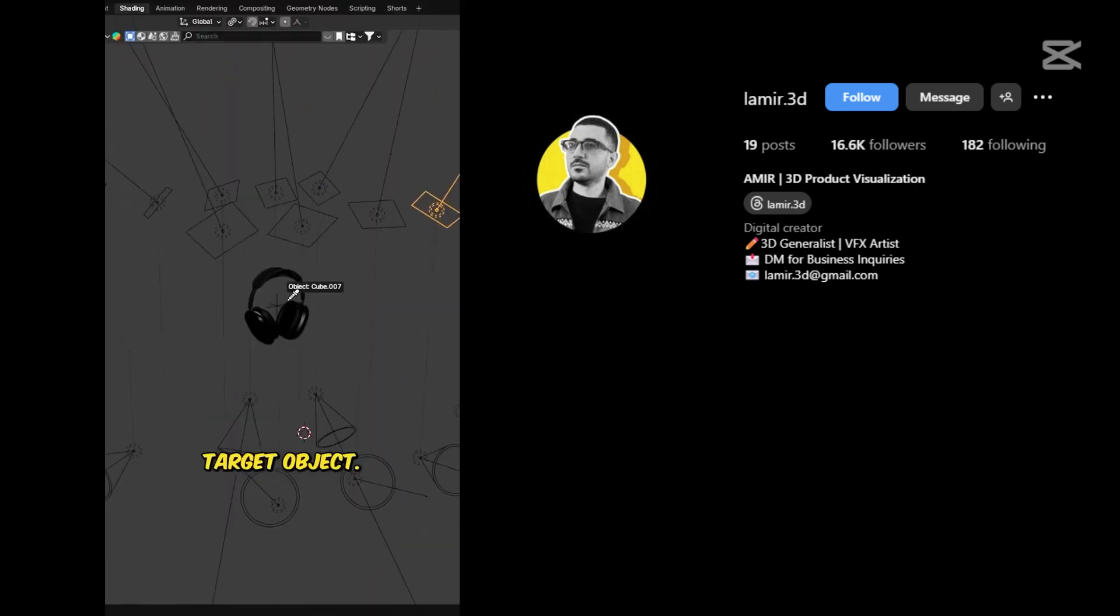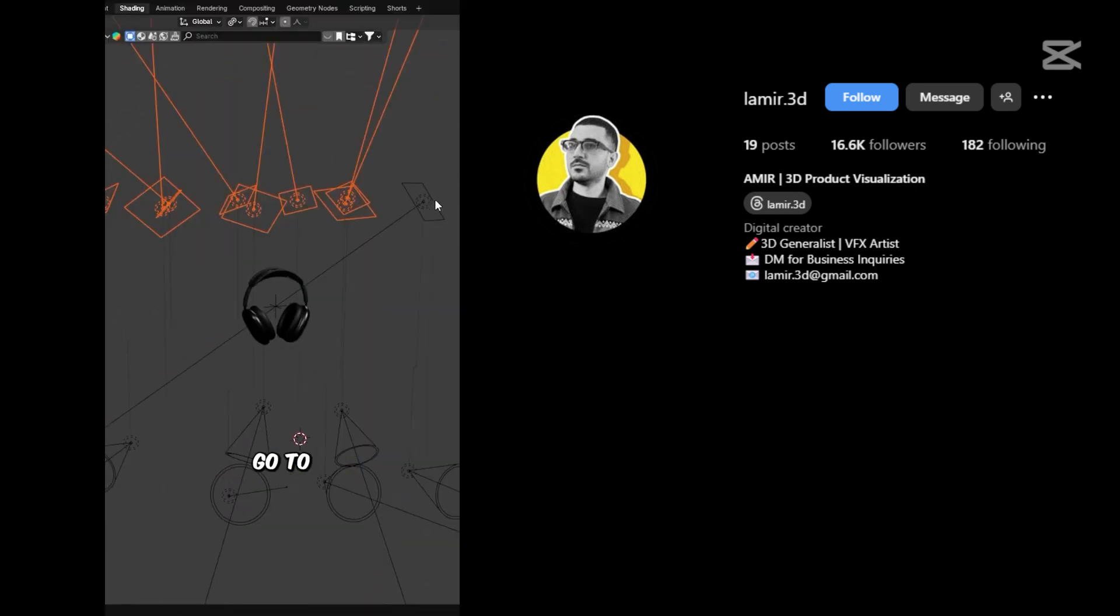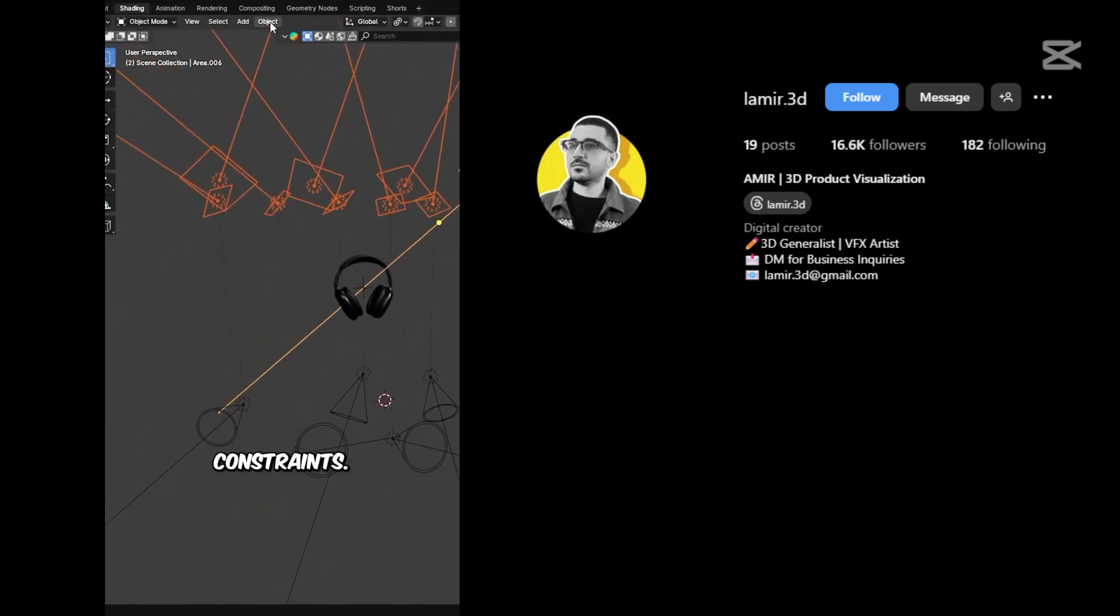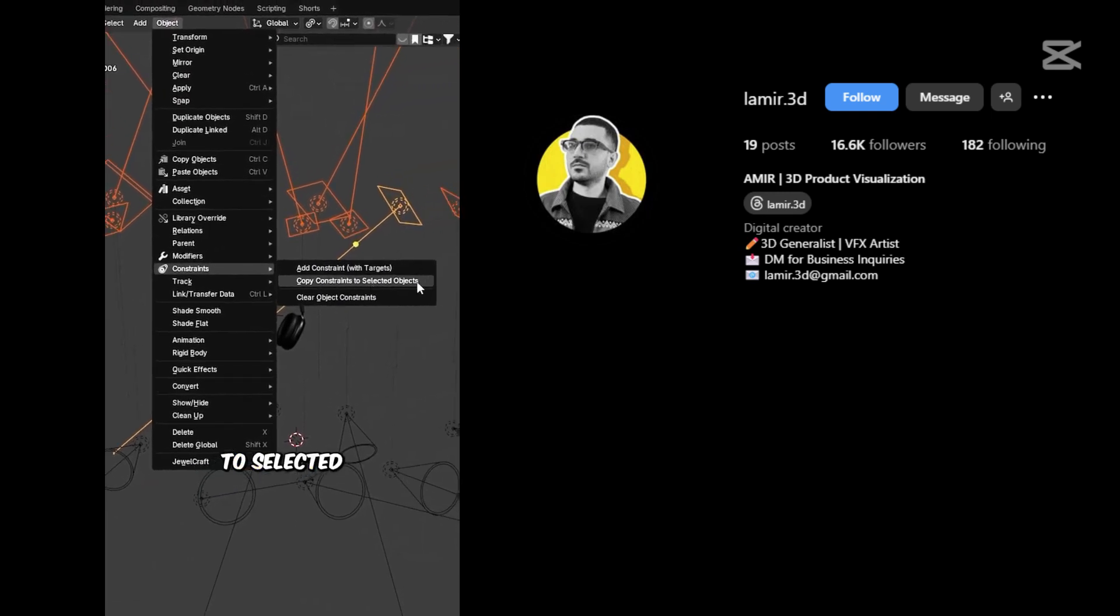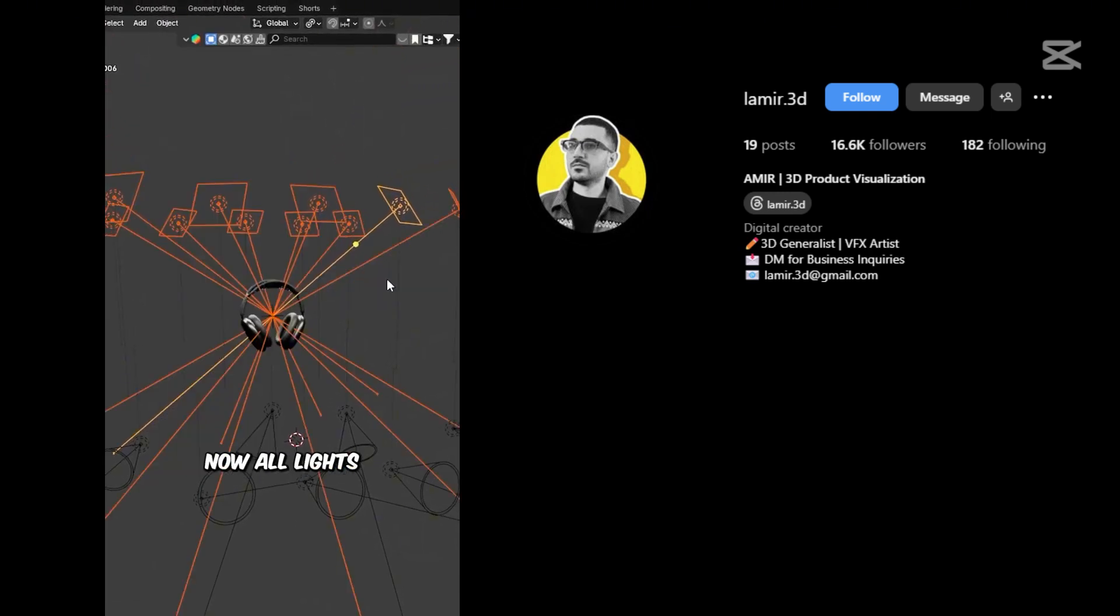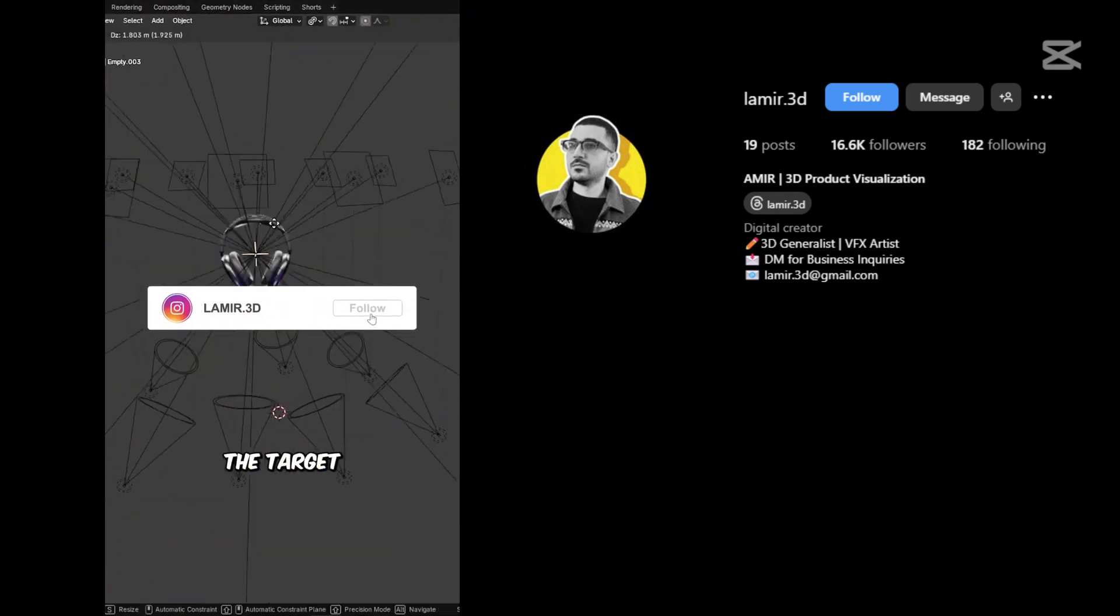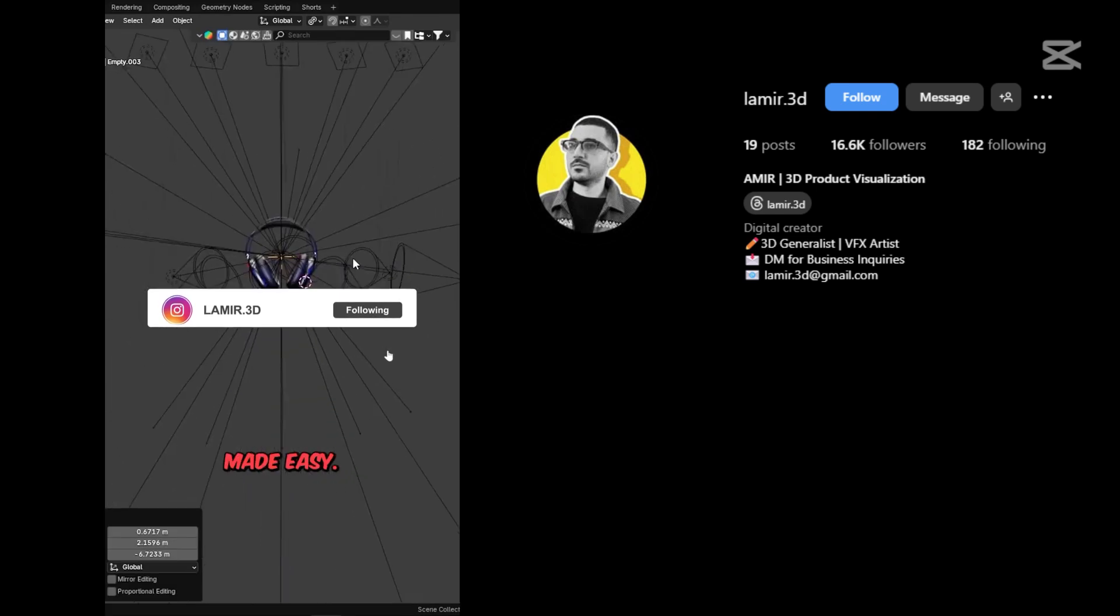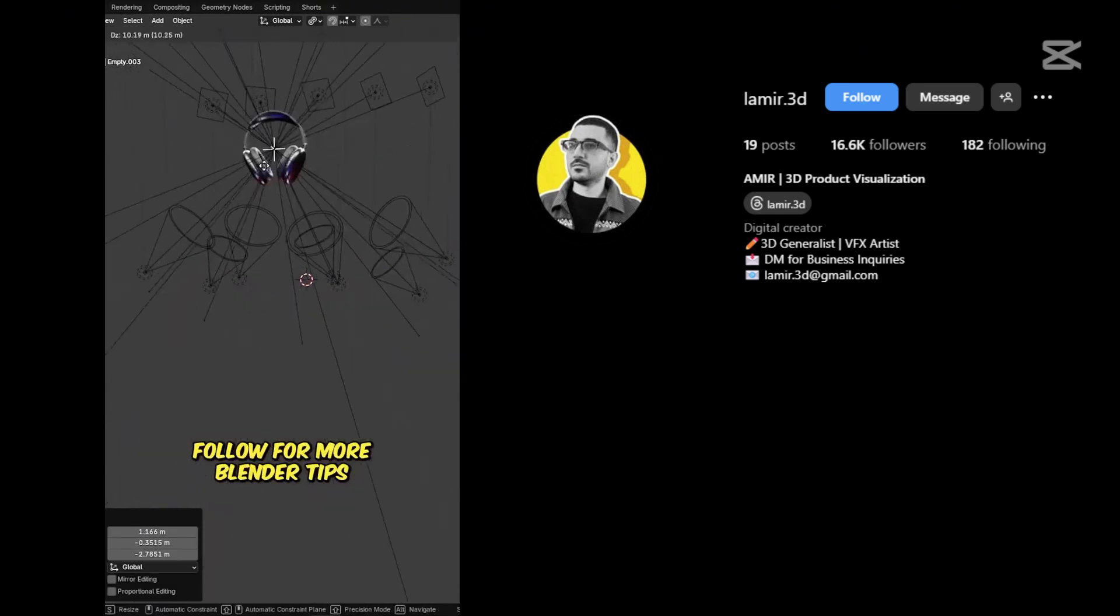Set a target object. Then select all lights, go to the Object menu, and choose Constraints. Copy Constraints to selected objects. Now all lights will stay aimed at the target, even if it moves. Lighting made easy. Follow for more Blender tips.